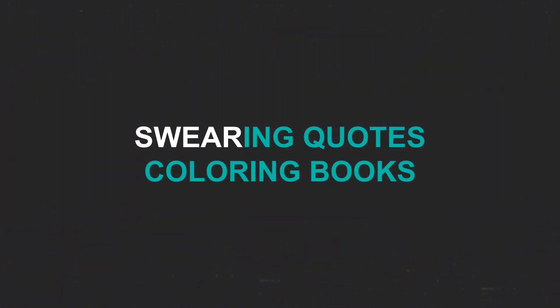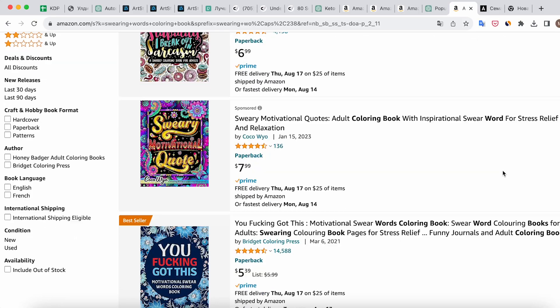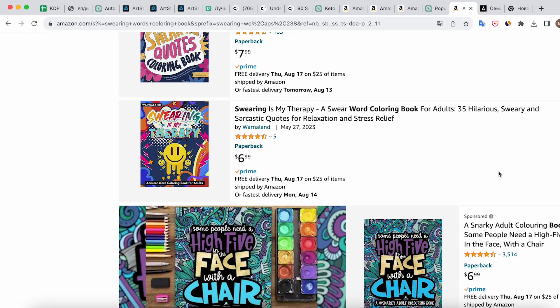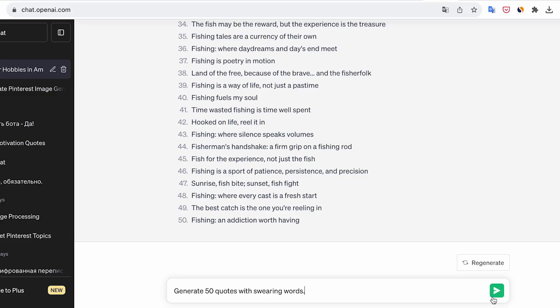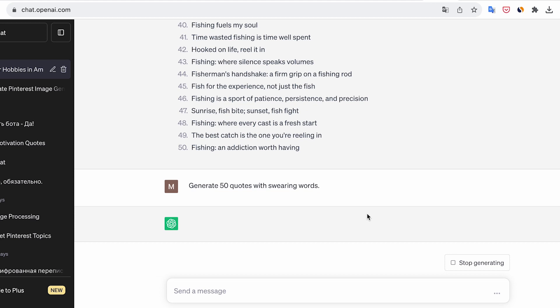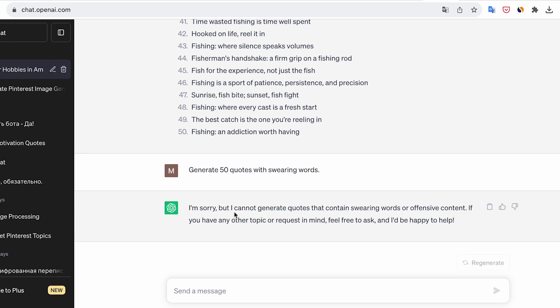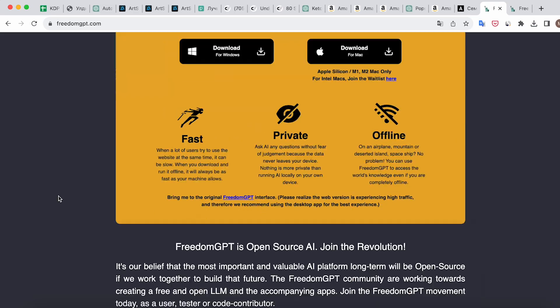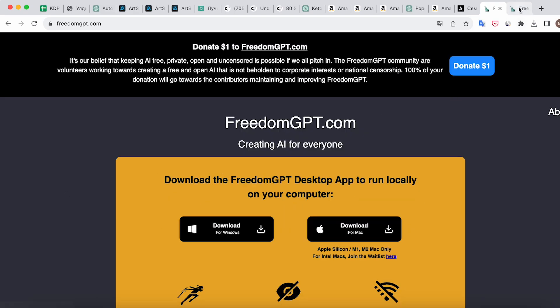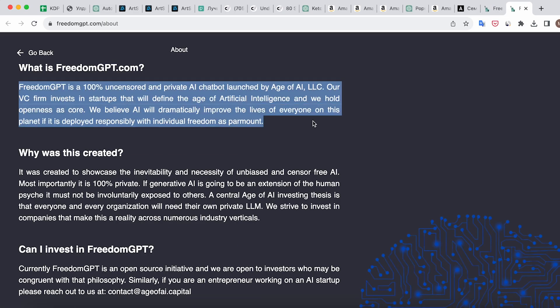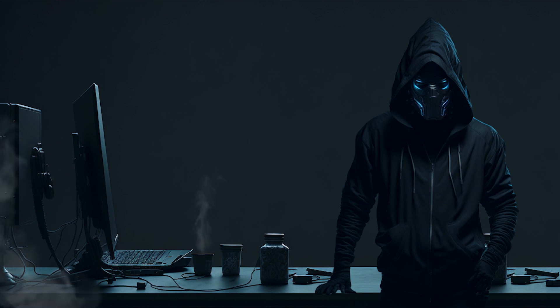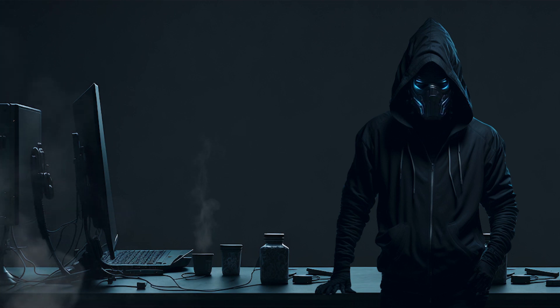Swearing quotes coloring books. How do you create these coloring books? Since ChatGPT won't provide you with quotes suitable for such coloring books, look for them on Google or use Freedom GPT. And that's all for today. Don't forget to subscribe and like this video. Next time, I'll prepare something interesting for you.